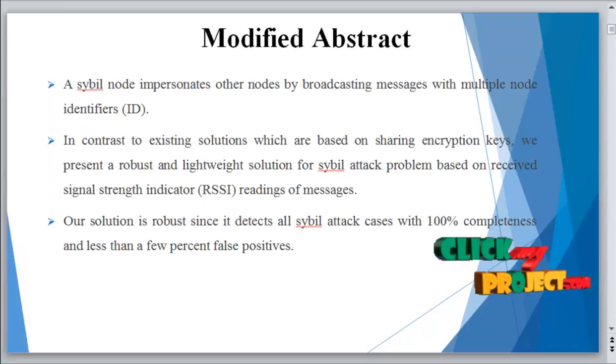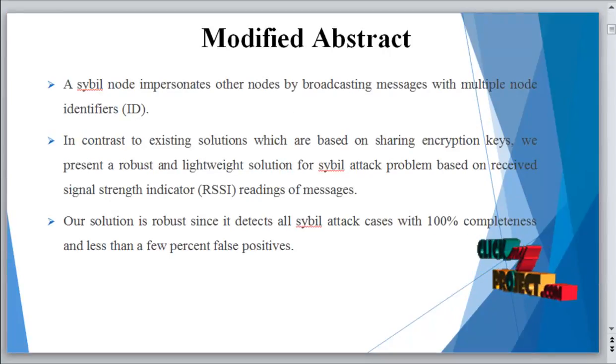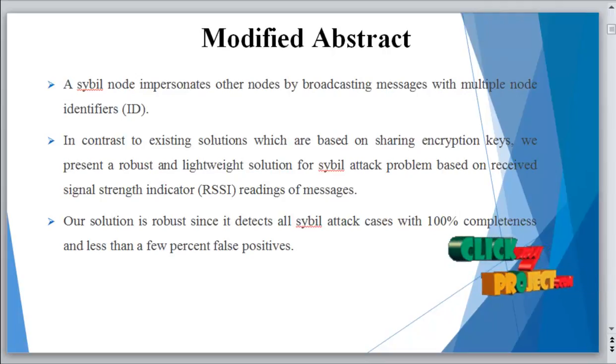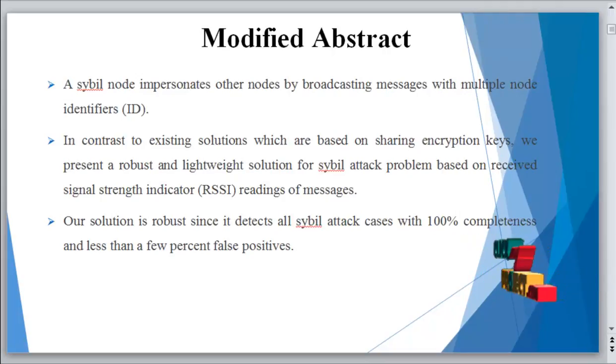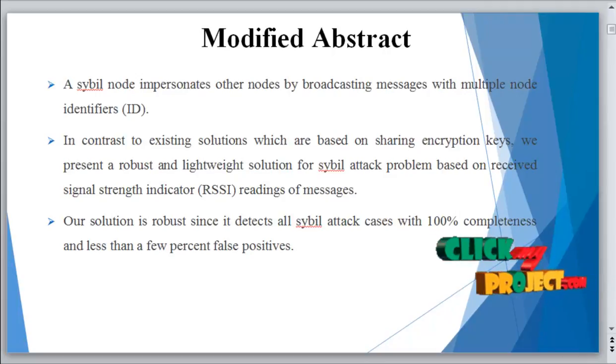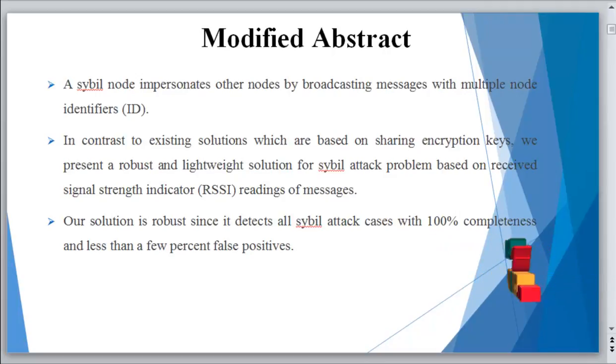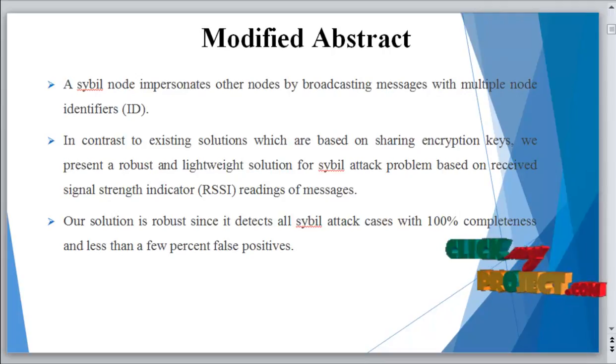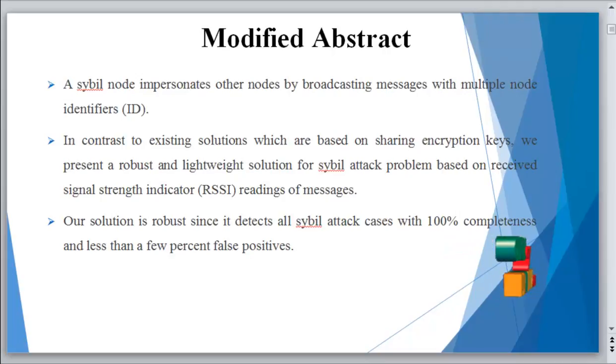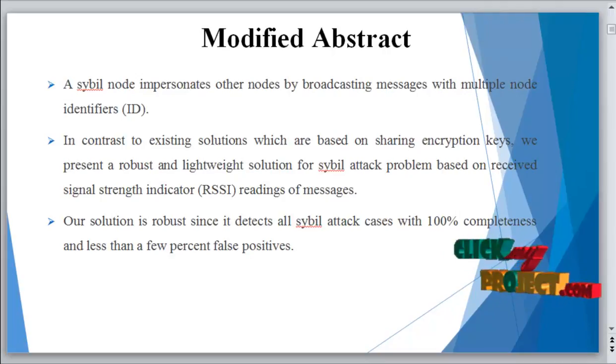In the abstract, a Sybil node impersonates other nodes by broadcasting messages with multiple node identifiers. In contrast to existing solutions which are based on sharing encryption keys, we present a robust and lightweight solution to the Sybil attack problem based on received signal strength indicator (RSSI) readings of messages. Our solution is robust since it detects all Sybil attack cases with 100% completeness and less than a few percent false positives.